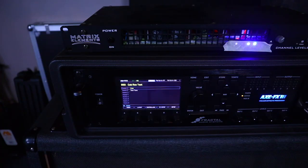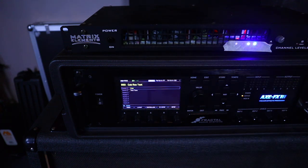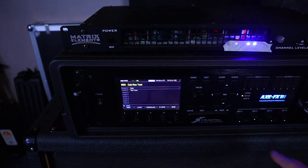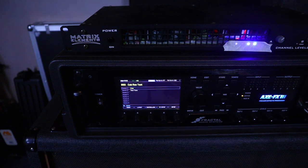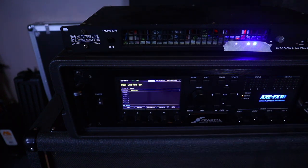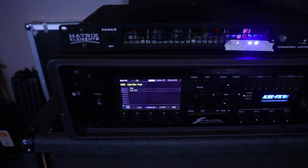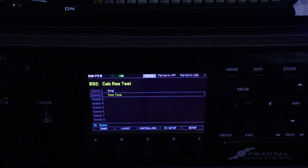I've loaded up the preset — you'll notice that my Matrix volume control is at about one o'clock at the moment and I've got output one all the way down. Scene 1 on this preset is the amp so I'm going to use scene 2, which is the synth test tone. I've got the output 1 volume all the way down so that I can speak over this. Let's just zoom in a little bit so that we can see the Axe FX3 screen a bit better.